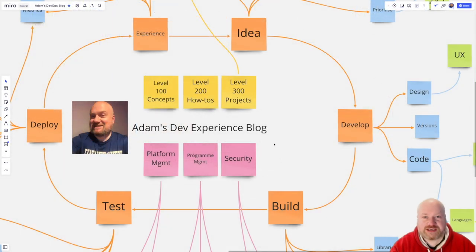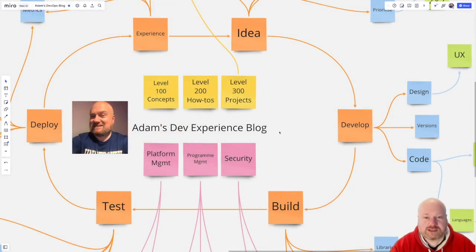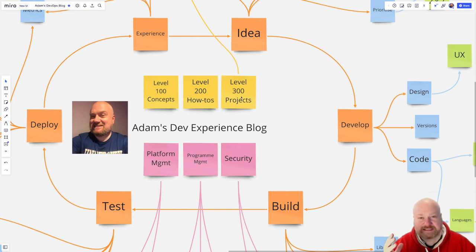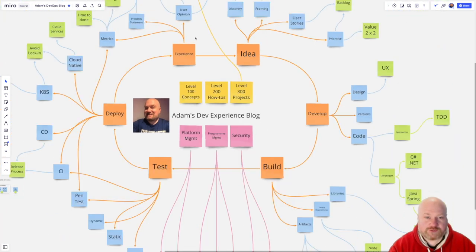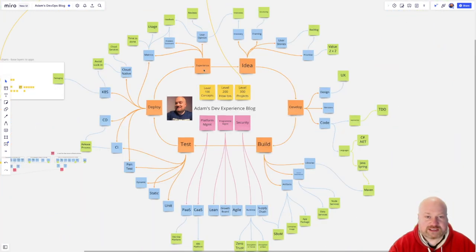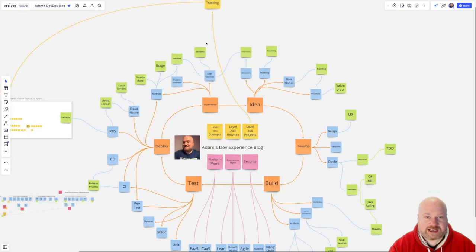Hi there, welcome to another edition of my developer experience blog. Today we're going to be talking about our first level 300 project, which is going to form the basis of all the tutorials we're going to do over the next few months. The first project I'm going to do is an aircraft tracking demo.